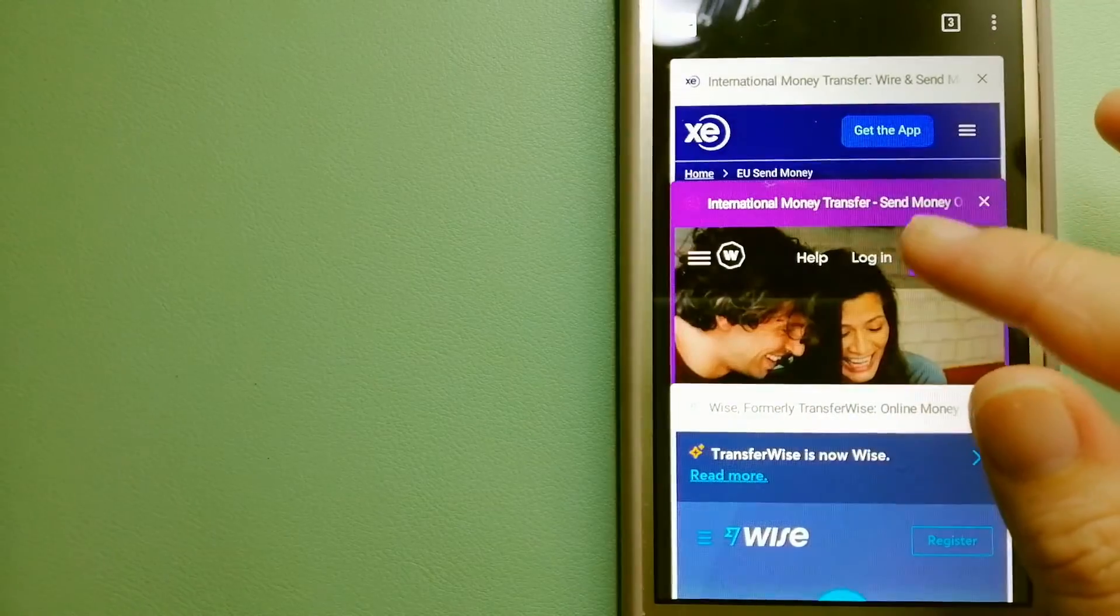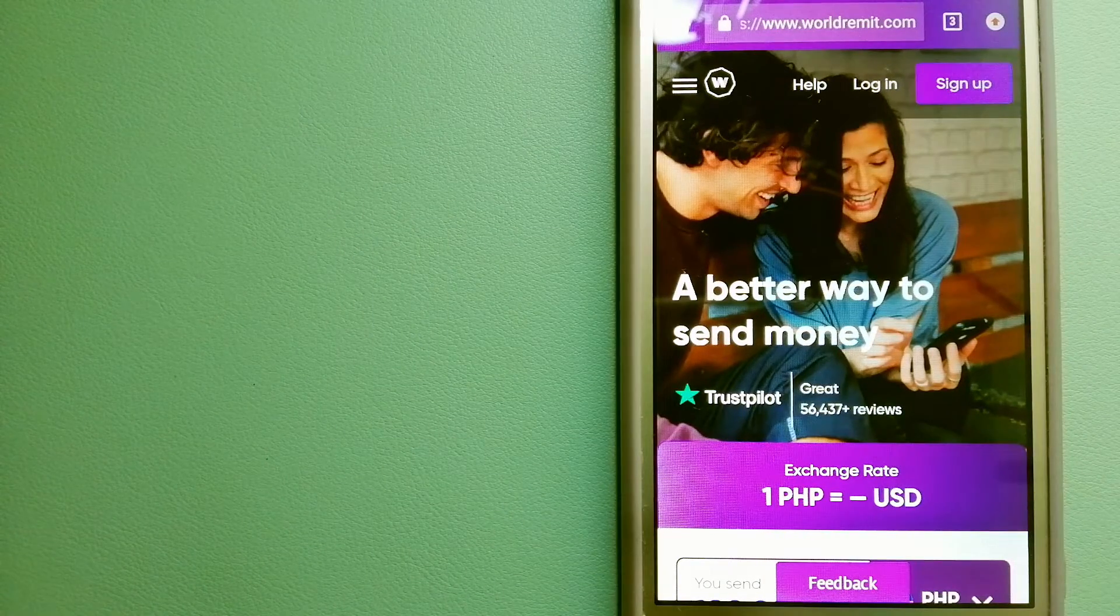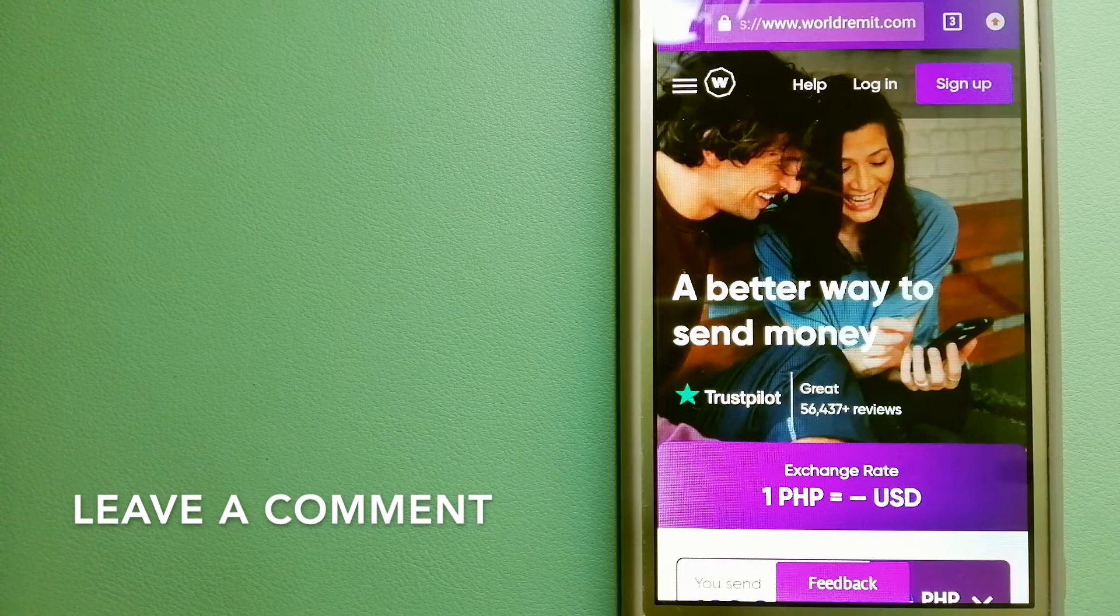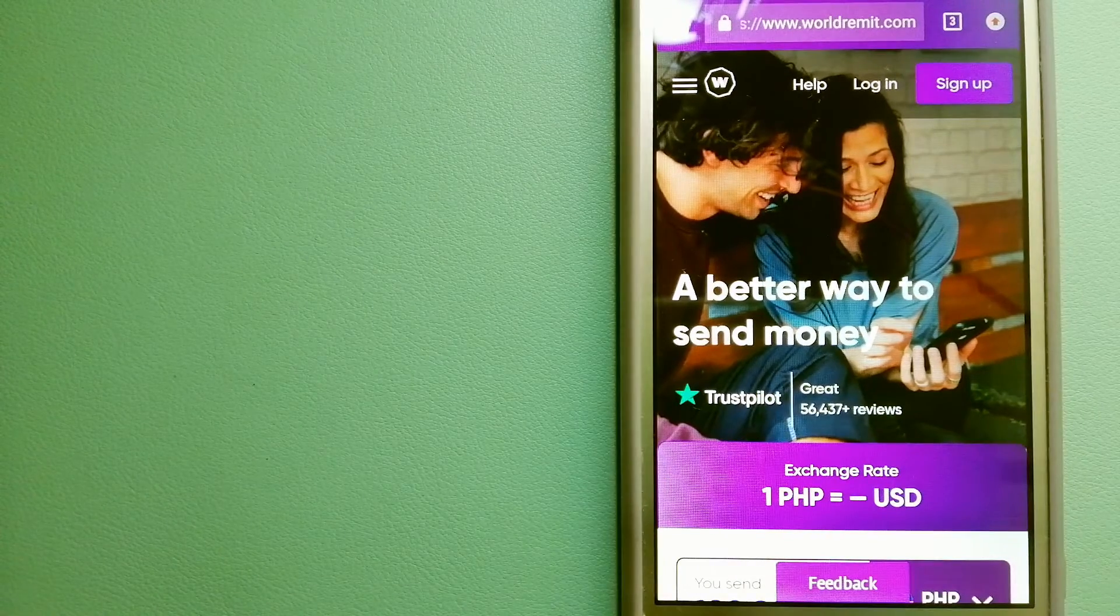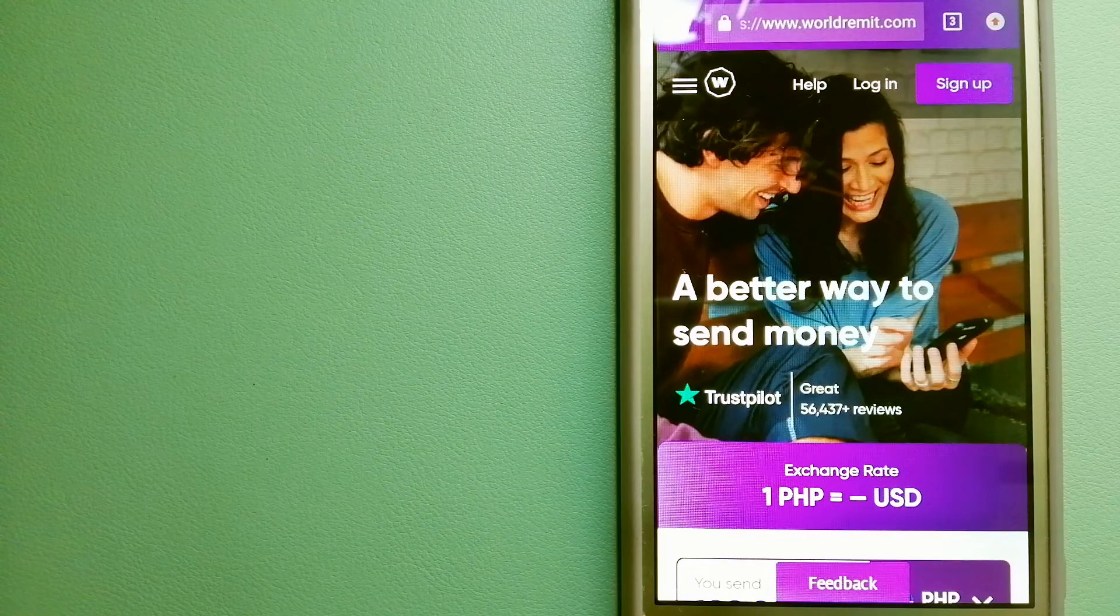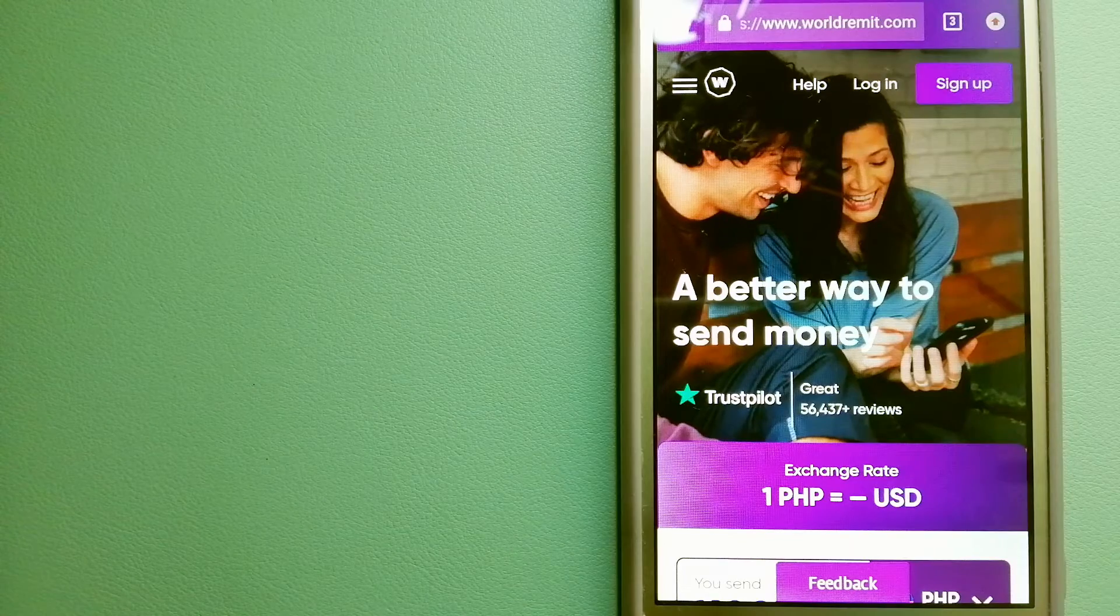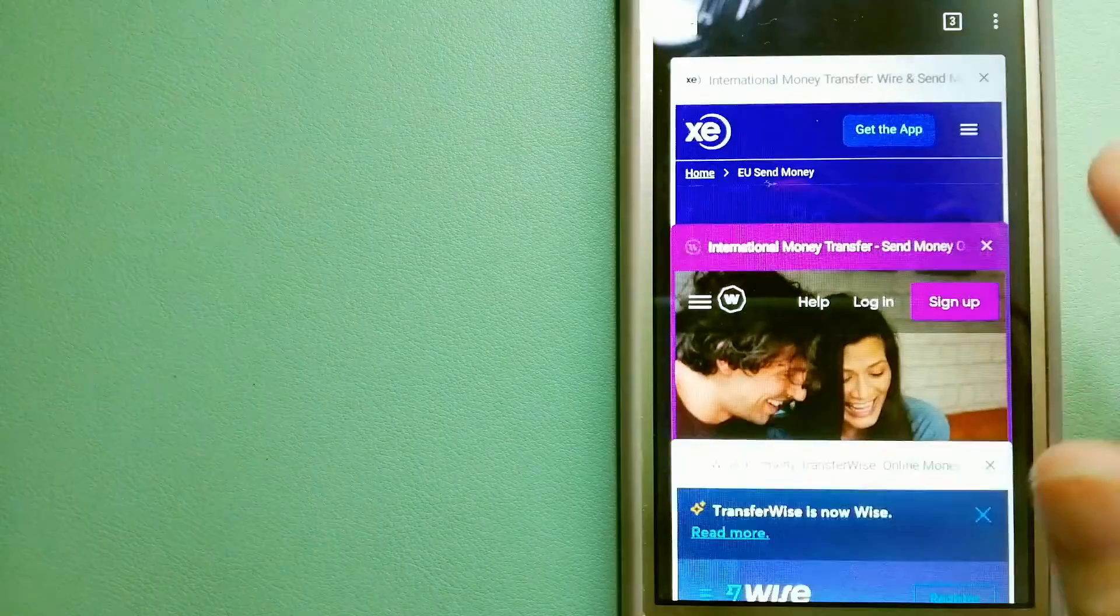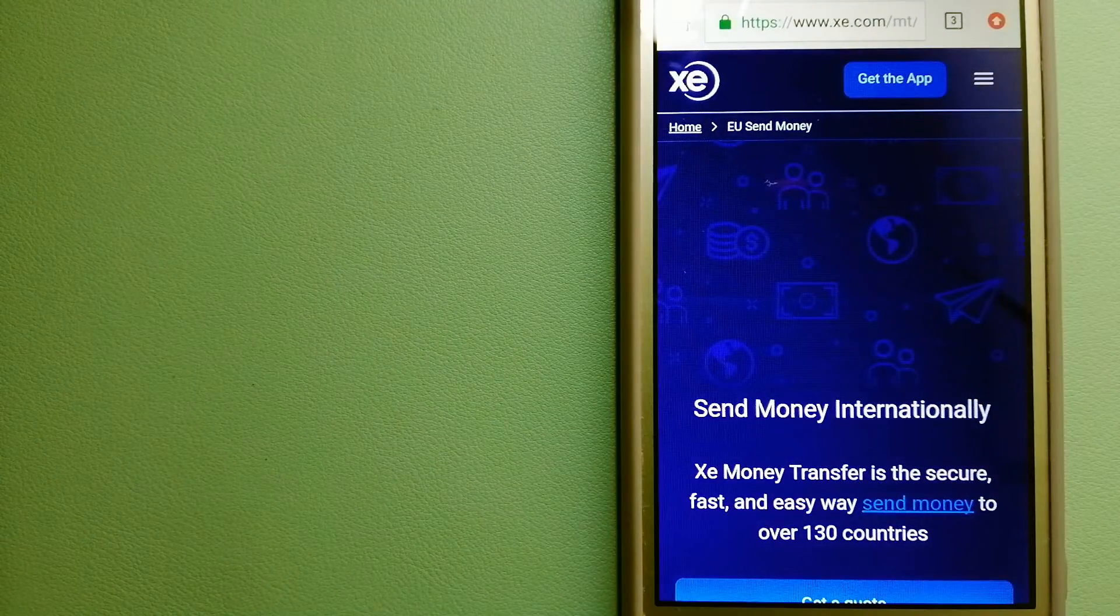The second option is WorldRemit. This is a fast and secure service that lets you transfer money online using a computer, smartphone, or app. It provides international money transfer and remittance services in more than 130 countries and over 70 currencies. They're changing the way people send money abroad and taking something complicated and making it simple. For more information on WorldRemit, just check the video description.